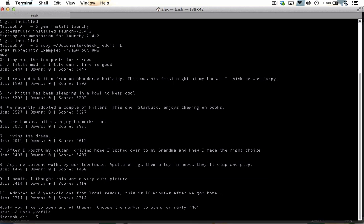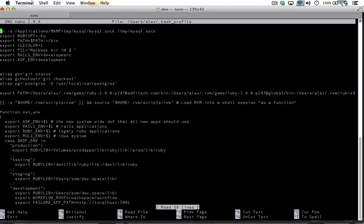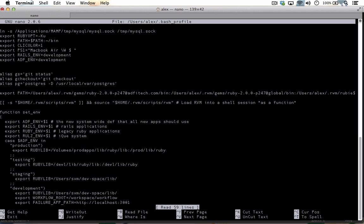Type no and hit return to exit your program. Then type nano ~/.bash_profile to bring your bash profile up in a basic text editor. Arrow down to a blank line and then type alias check reddit equals and then the command you would typically run to run that ruby script.